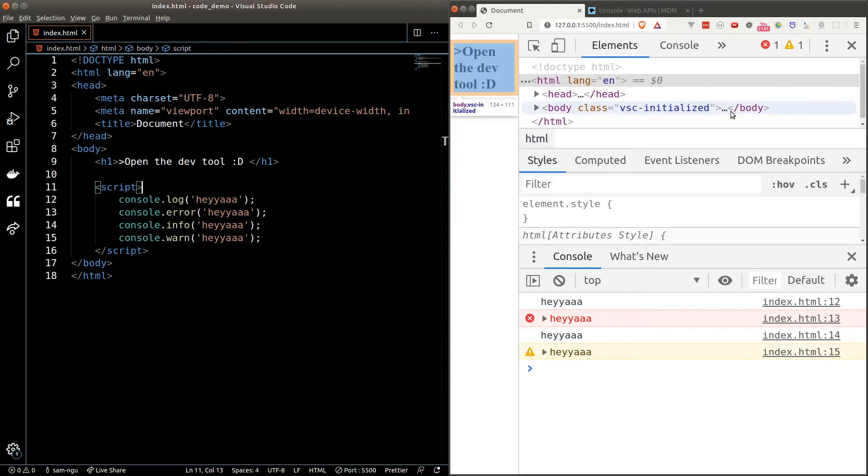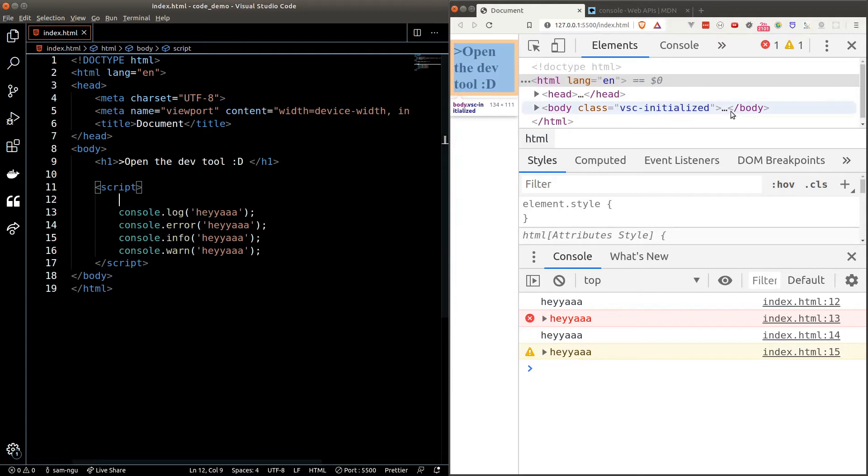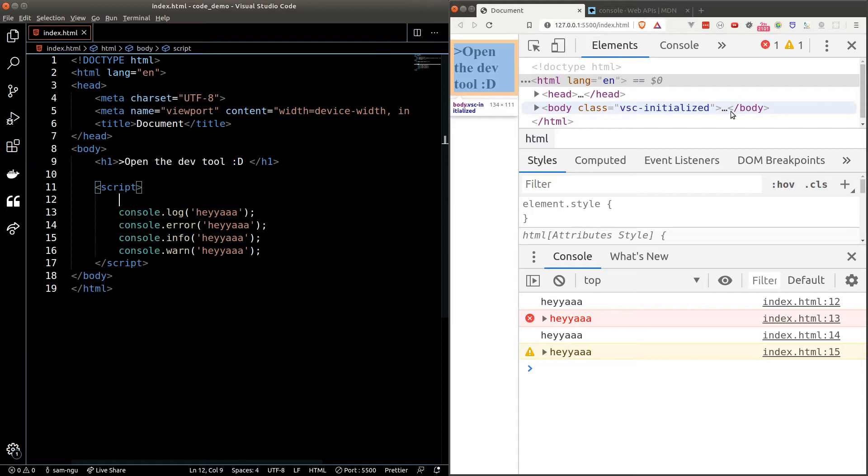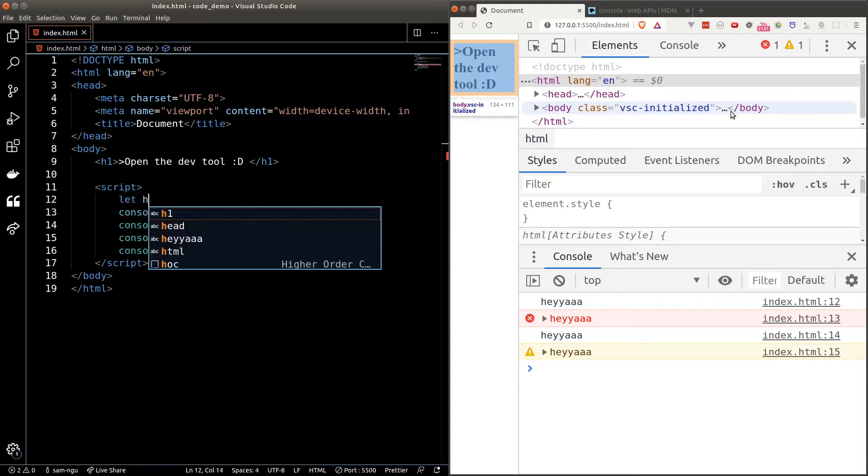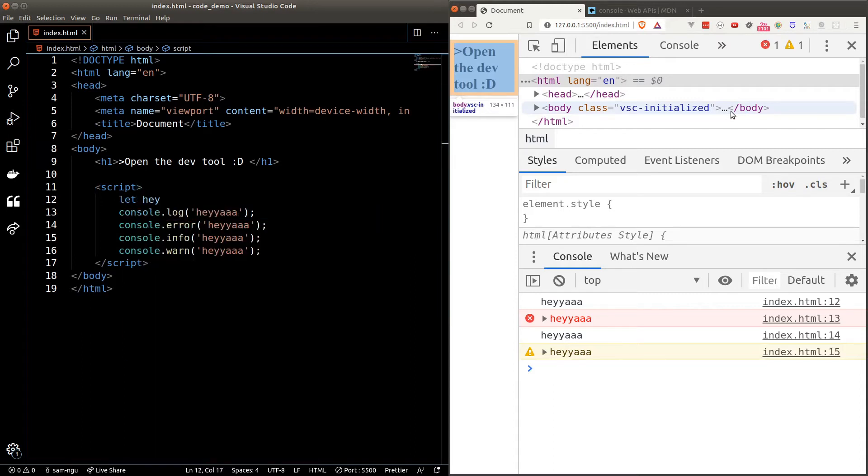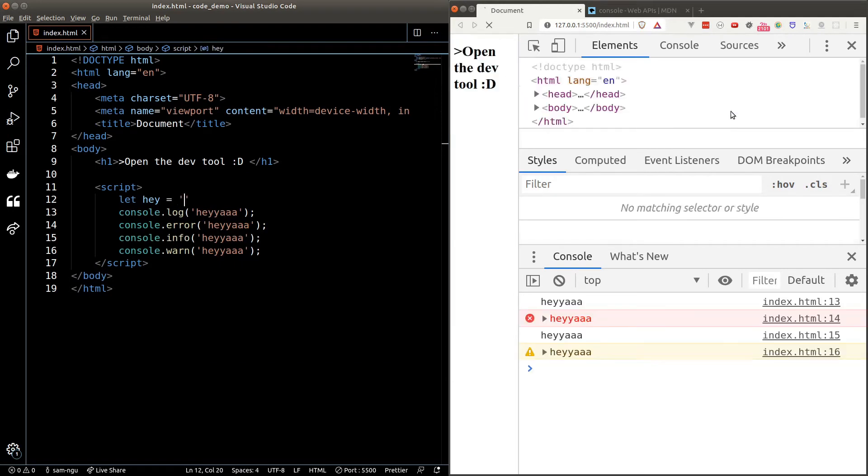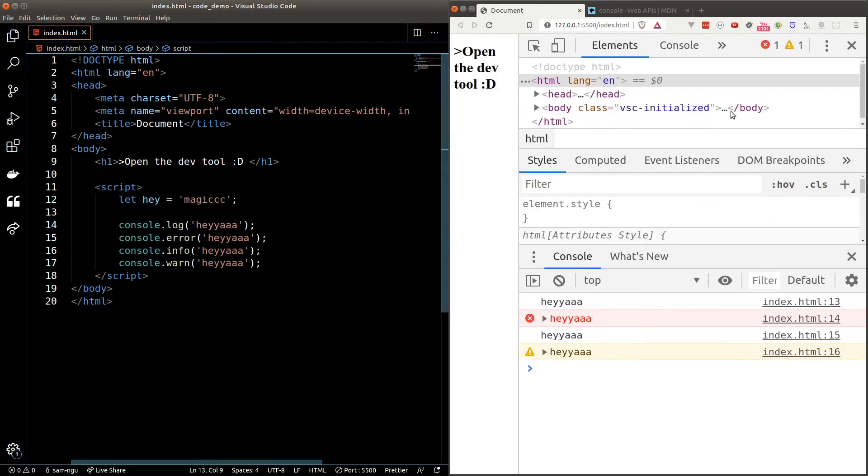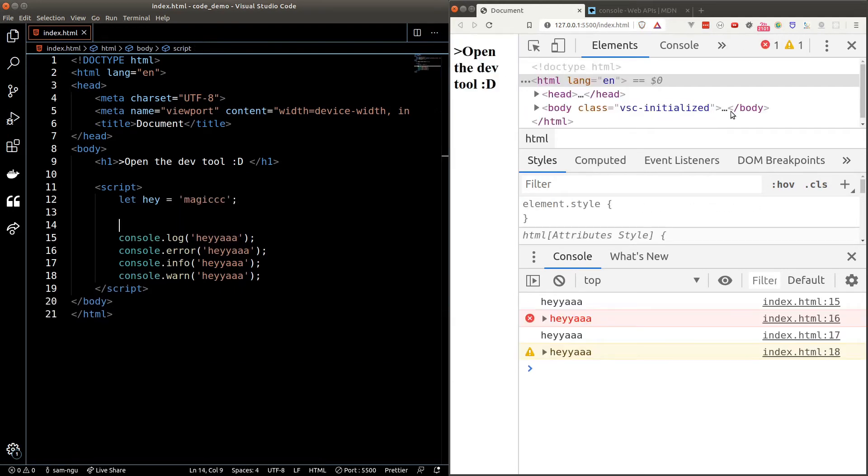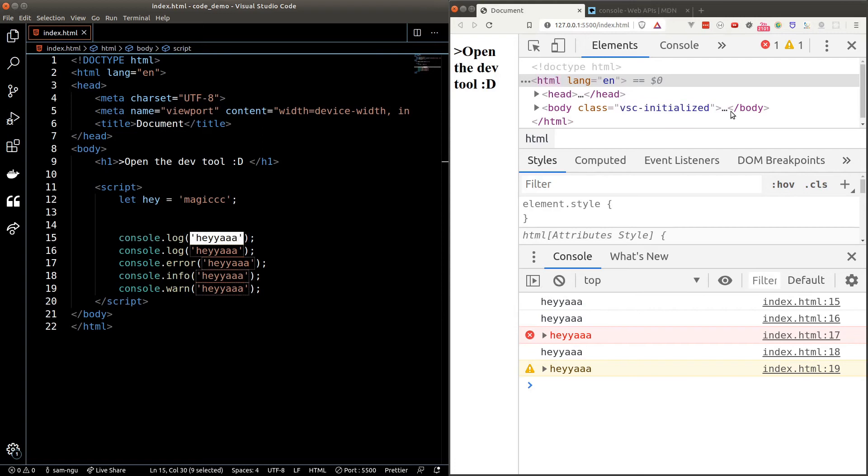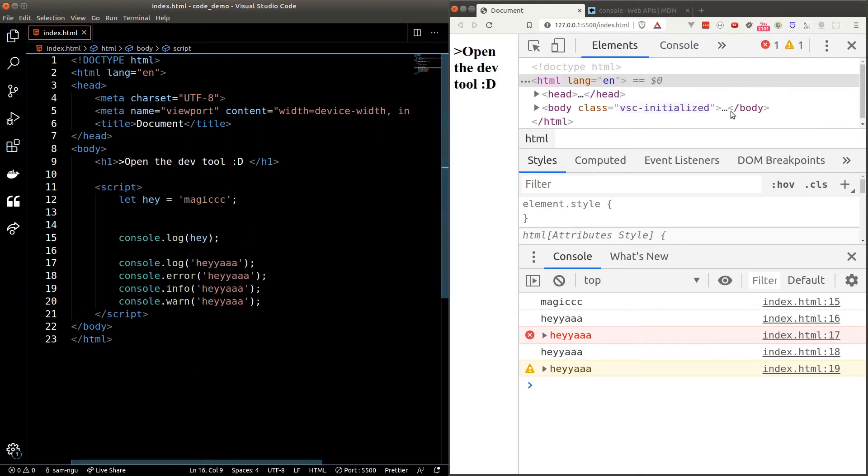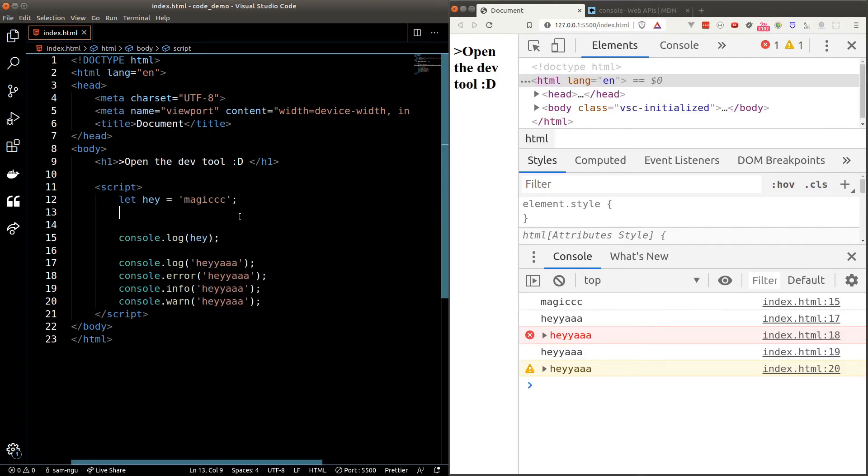The next concept I want to introduce you to is called variables. In short, variables are temporary locations to store data. There are three ways to declare a variable. The first way is to use the let keyword followed by the variable name and equal to some value. Now the hey variable stands for magic and I can put it inside a console log straight away. As you can see, we get magic inside the console.